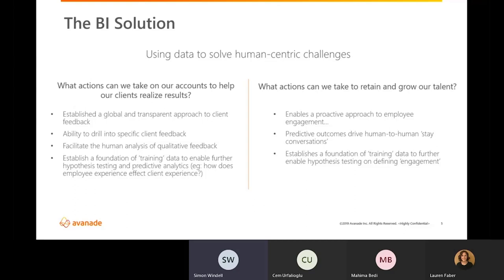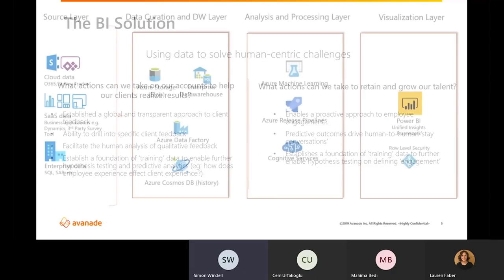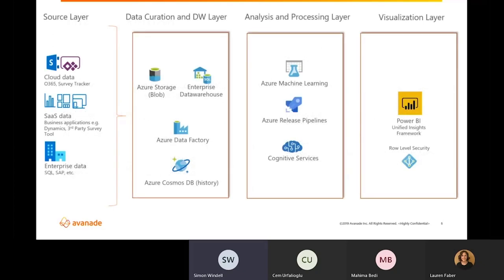And I think as many can likely attest to as being the most challenging component to presenting survey data, we aim to facilitate the human analysis of our more quantitative and free-form results. And in the employee experience space, we established a proactive approach to understanding and taking action on employee engagement by building and surfacing a predictive machine learning model to facilitate human-to-human stay conversations. As you can imagine, we've got a fair bit going on behind the scenes in order to accomplish this. So before we get into a demo, let me paint a little bit of the technological picture.